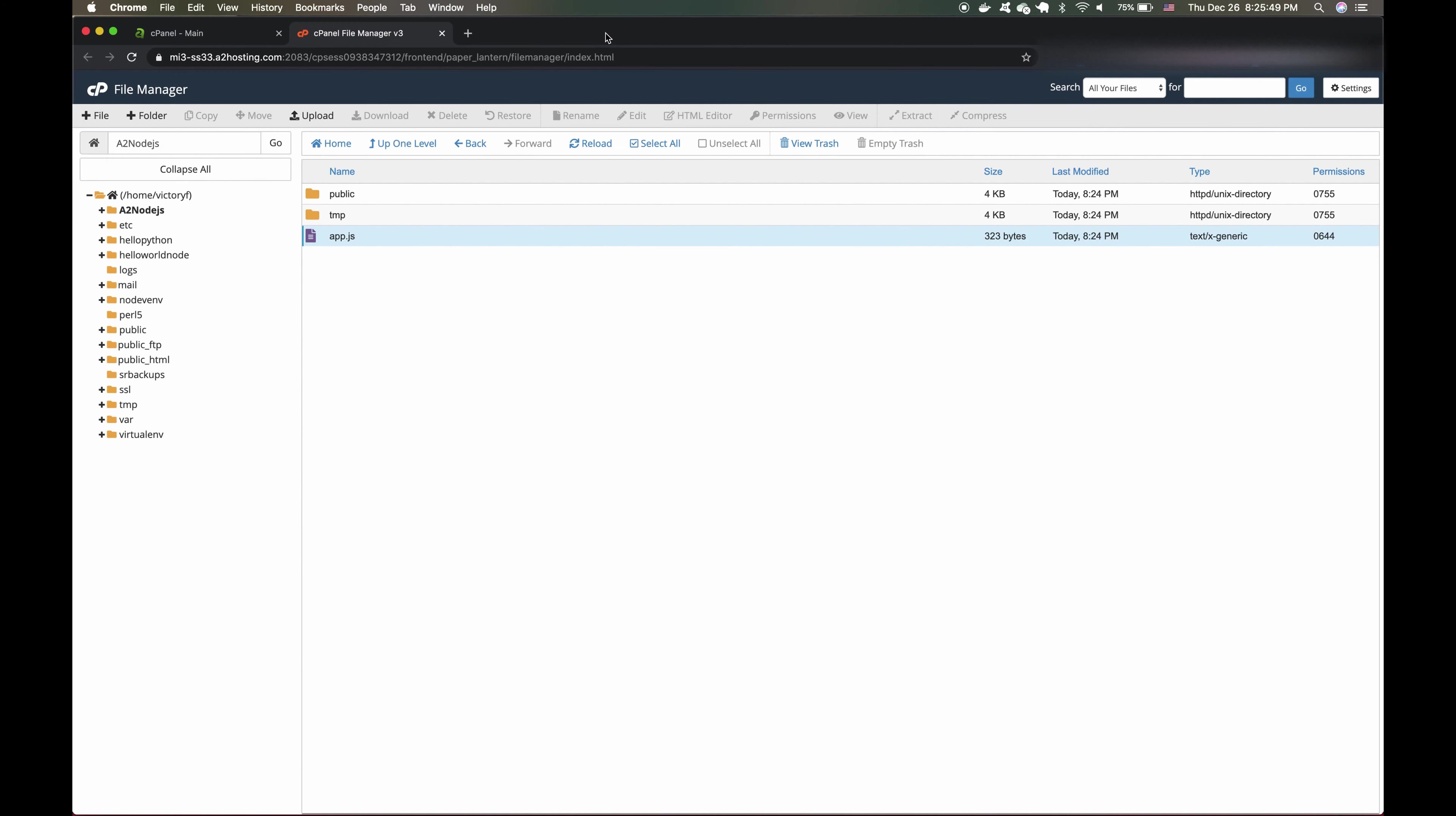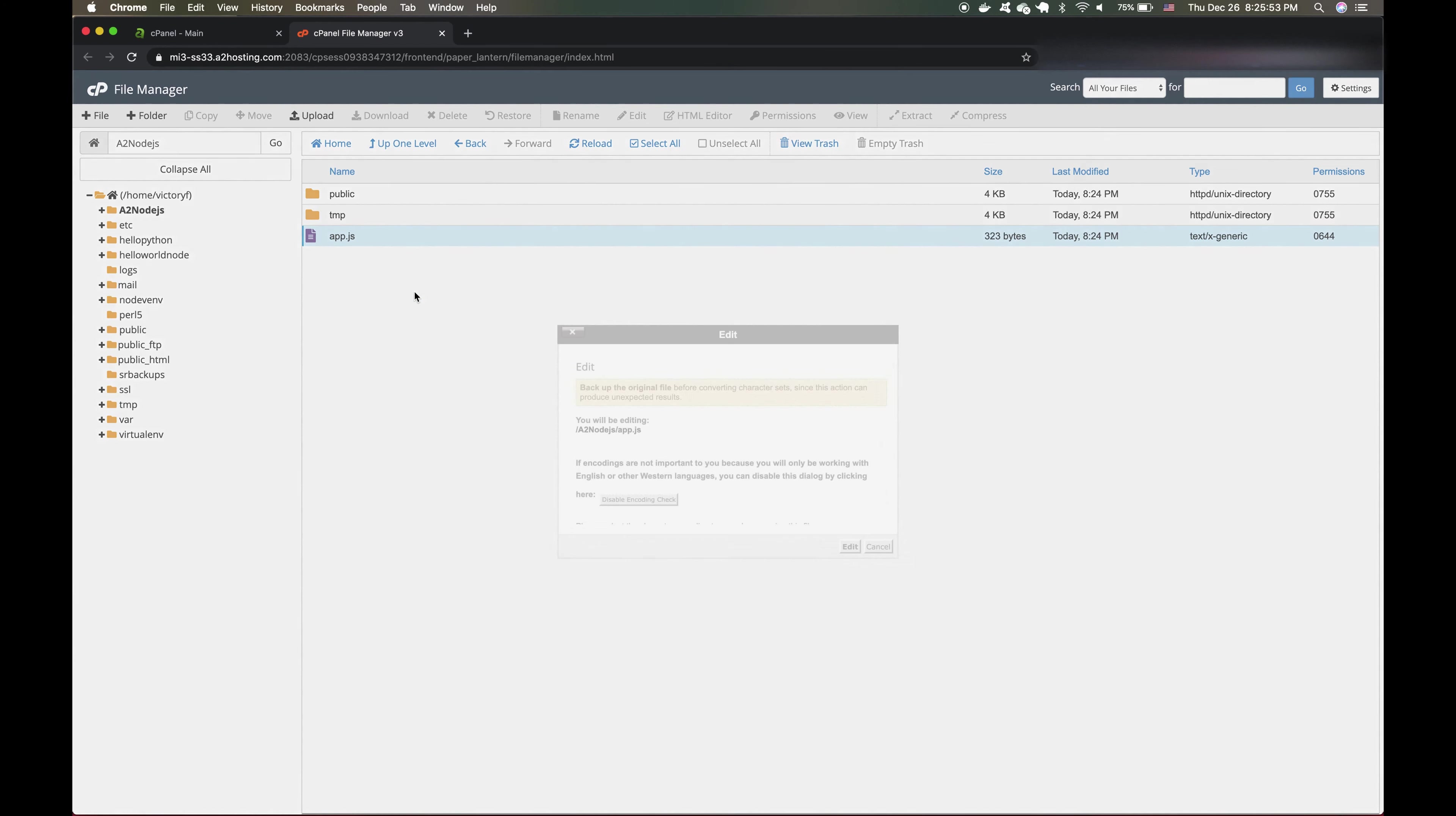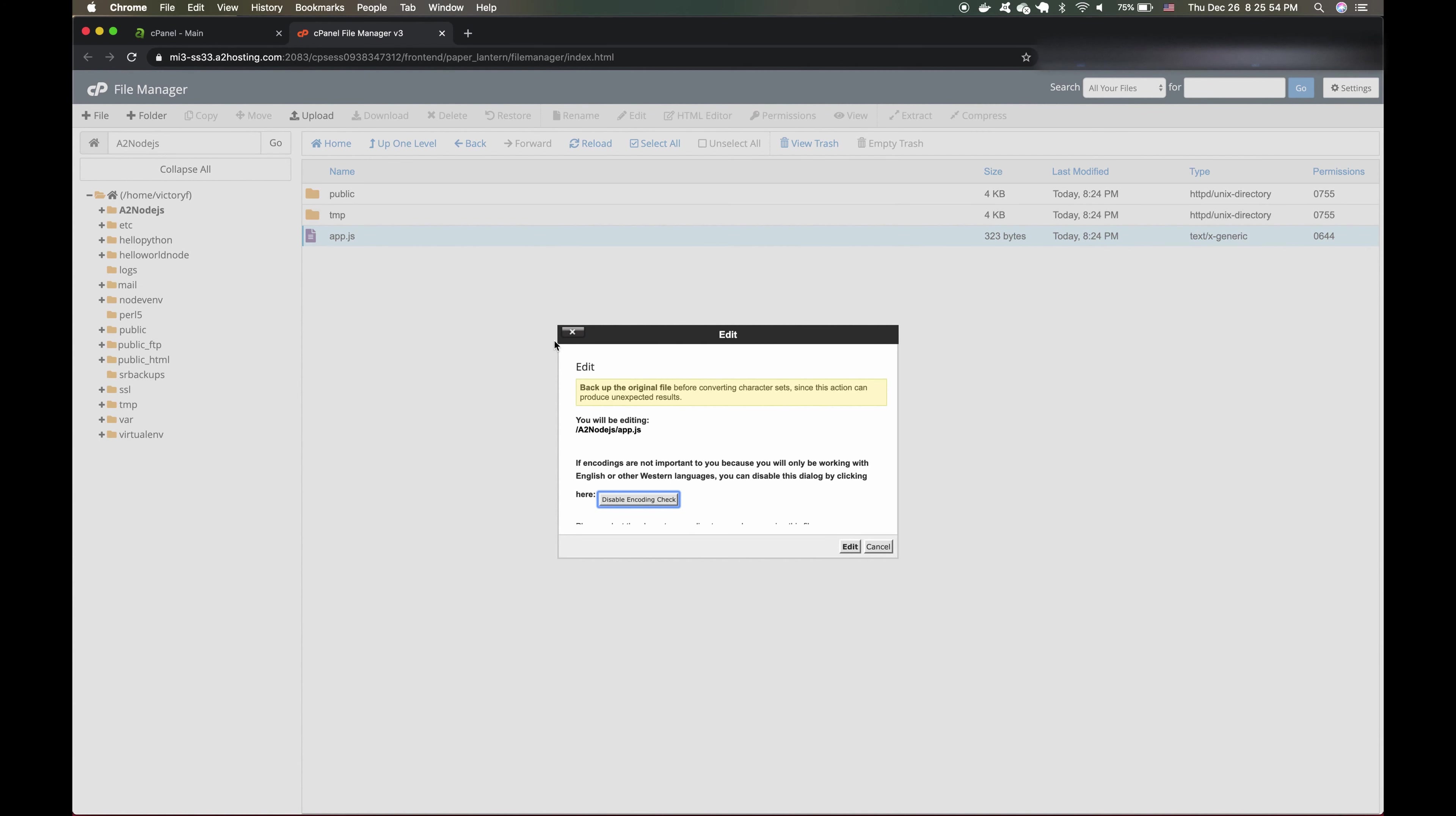Let's right click on our App.js and click Edit. And I'm going to change It Works to Welcome to Victory Flame.